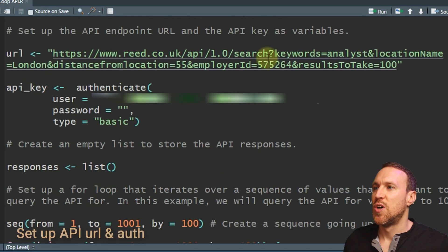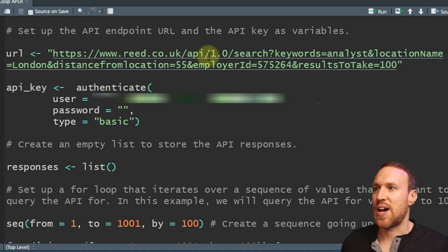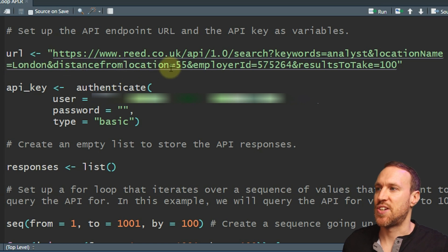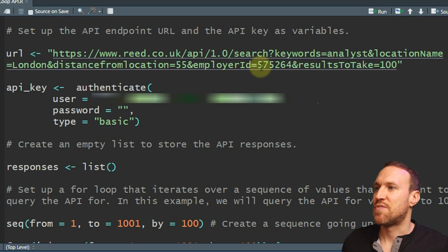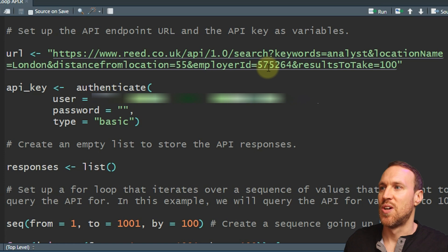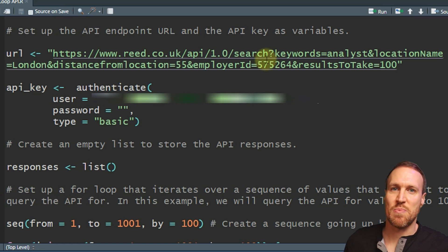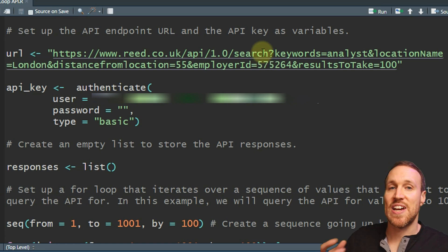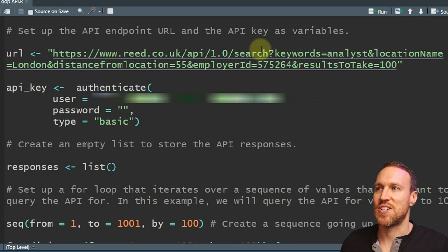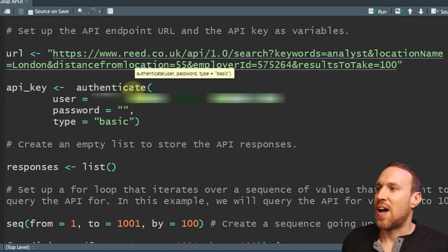The first thing you want to do is work out what your keywords are going to be when pulling through the API. In this case I'm using 'analyst' as a keyword, with location name equals London, distance from location 55 miles, and employer ID 575264 — which is Reed's own employer ID, since they're a recruitment company. There are more than 100 but less than 200 results, which is perfect for demonstrating the loop.